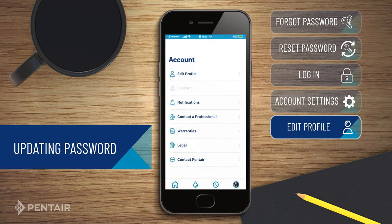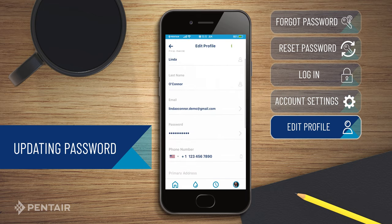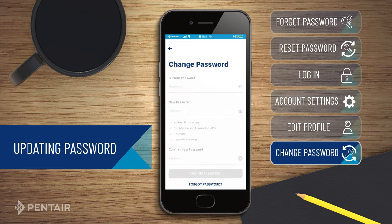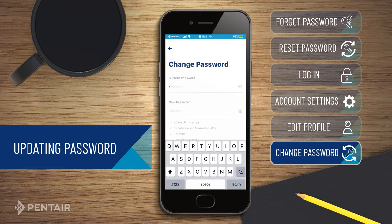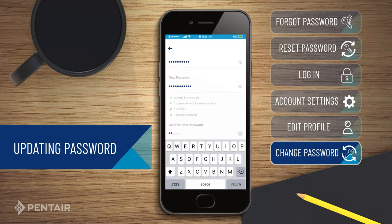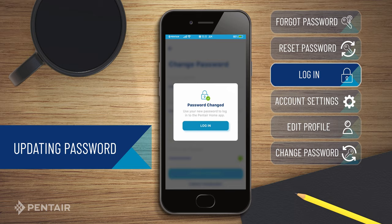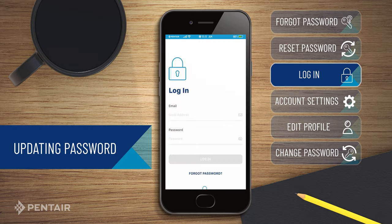How to change your password. Click on the arrow next to Password. Enter your current password. Enter your new password as per the mentioned guidelines. Confirm your new password and save. You can now log in again with the new password.